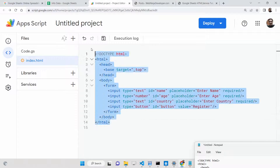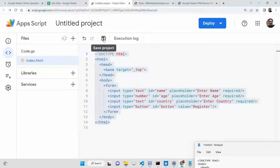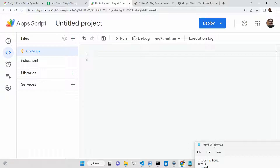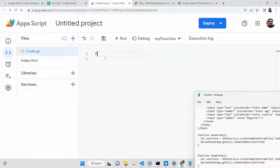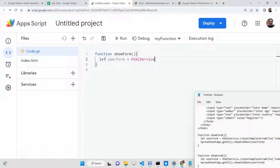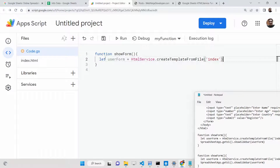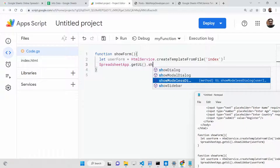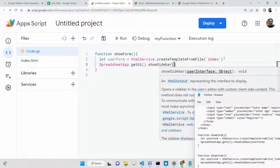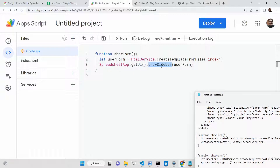Lastly we have a button — input type button, ID 'button', value 'register'. Now we have a simple form. To show this form in the sidebar section of Google Sheet, save the file and go to code.gs. We make a function called 'showForm'. This function will target the form using the HtmlService class, calling 'createTemplateFromFile' and passing 'index' (the template name without extension). Then we get SpreadsheetApp.getUi() and call showSidebar, passing the user form.